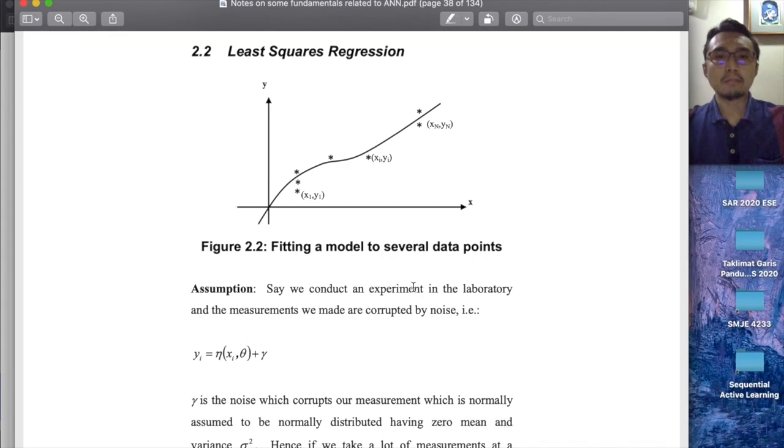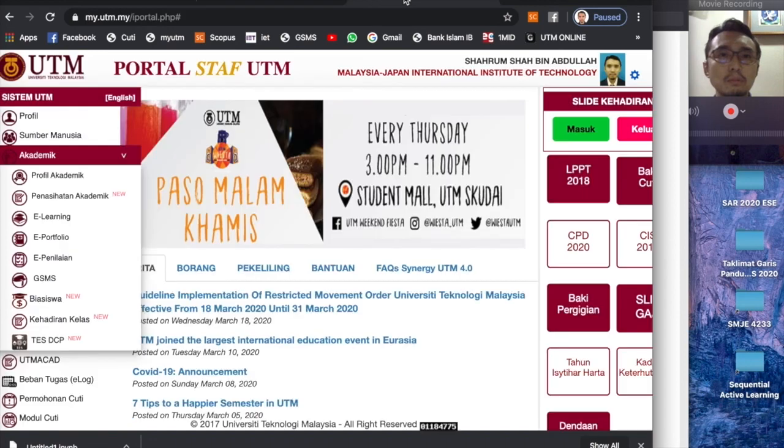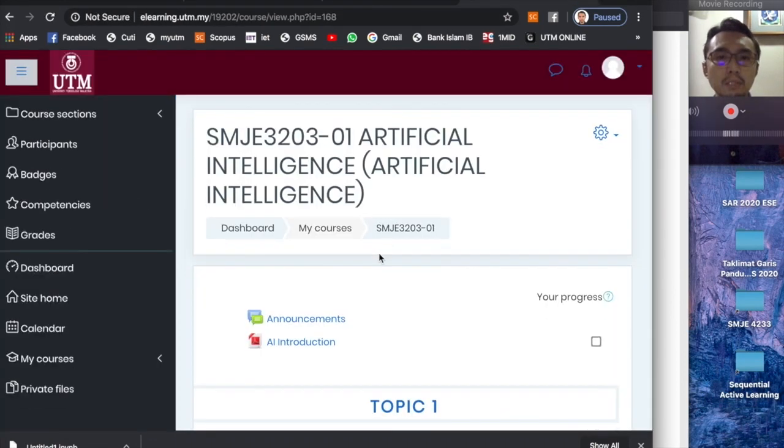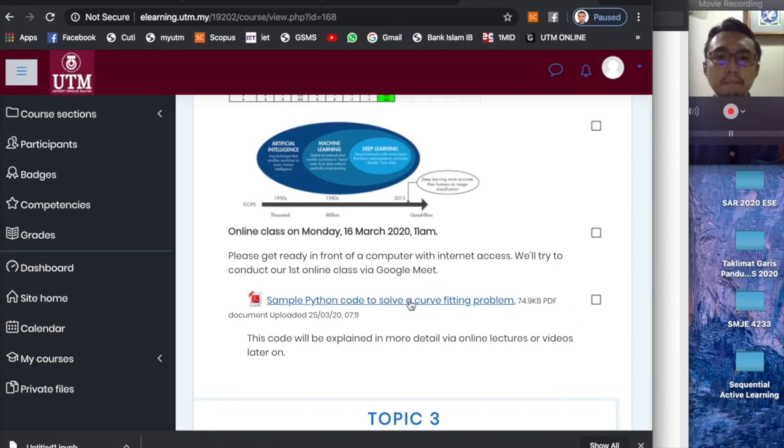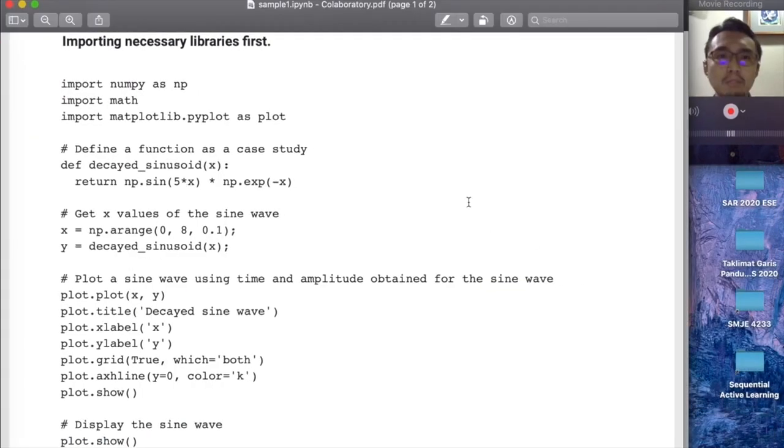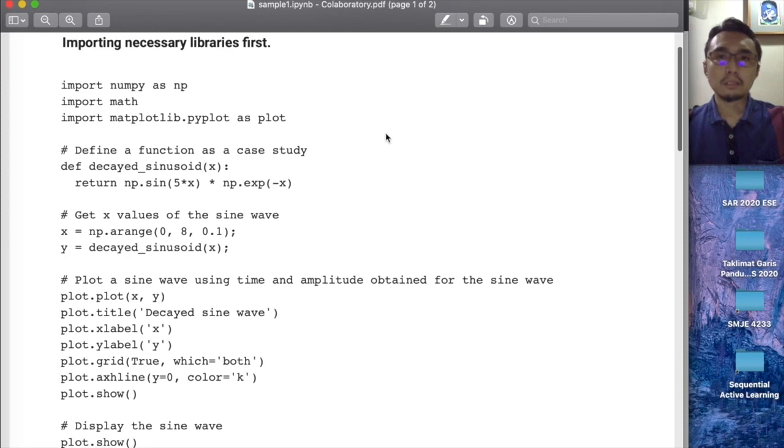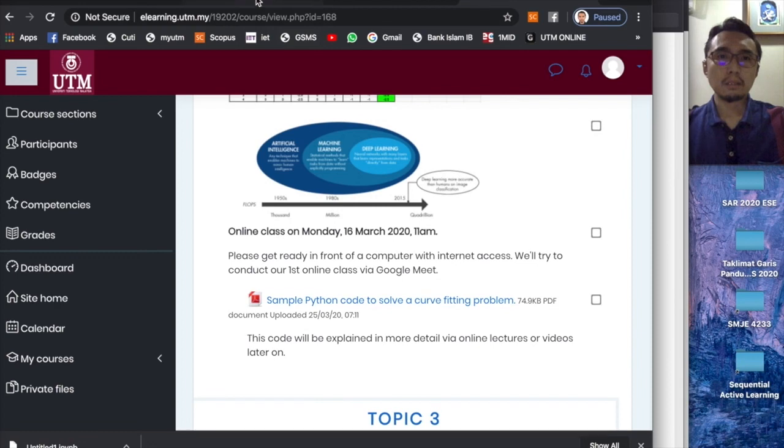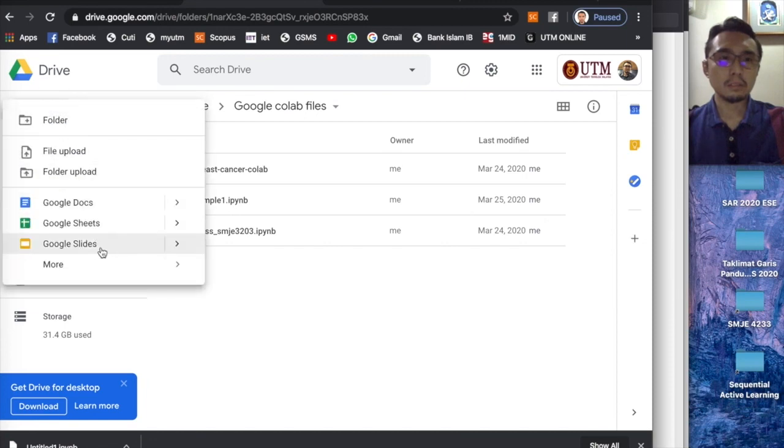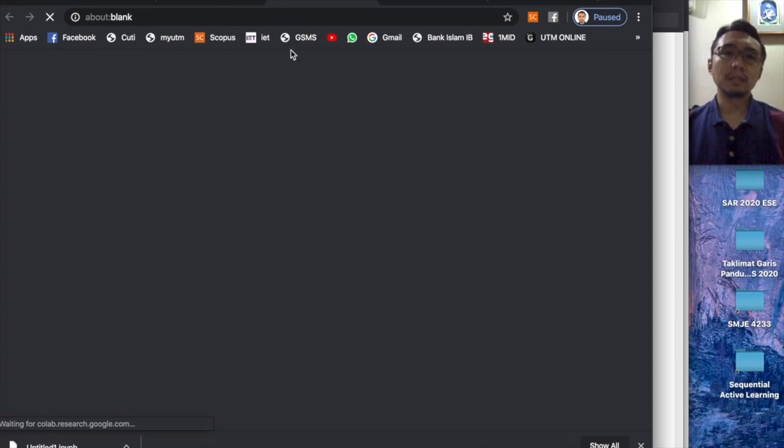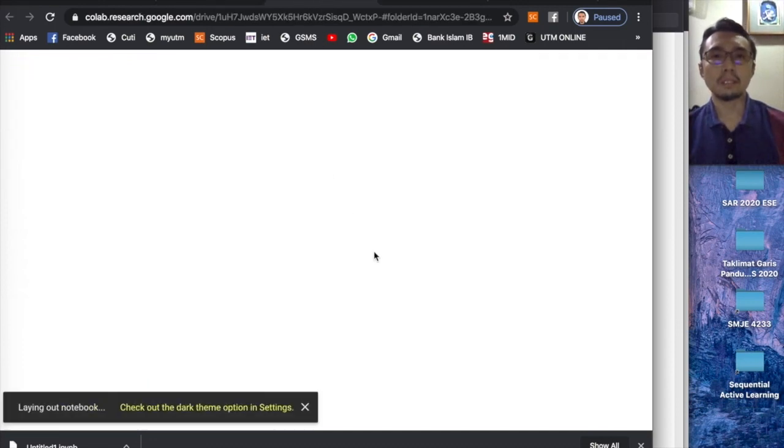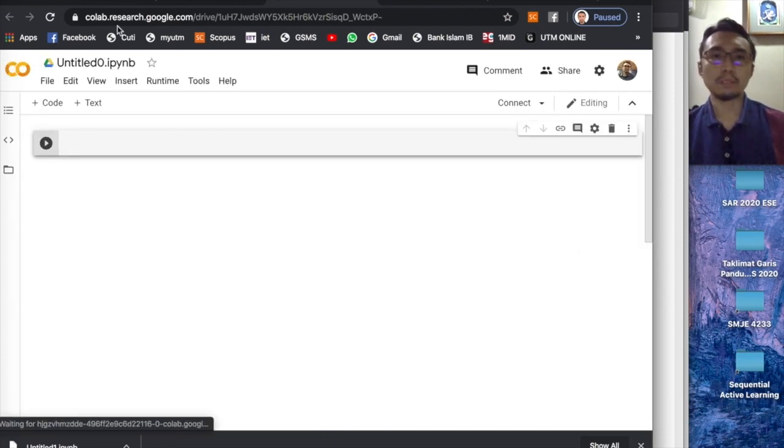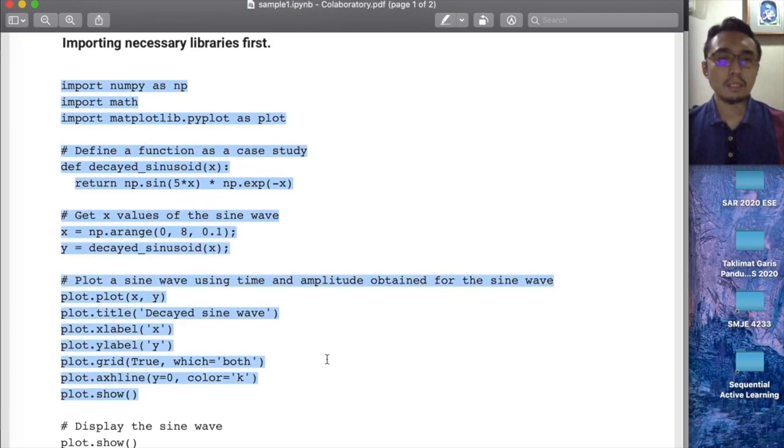If you open your e-learning, you would upload it in the topic of artificial neural network. So this sample Python code - please have this with you when you are following this video. What you can do is to open a new notebook. Make sure you open it in the appropriate folder, so enter an appropriate folder first and then you can open a new notebook.